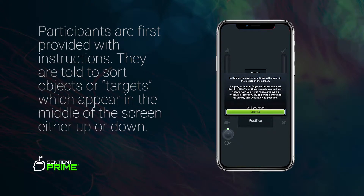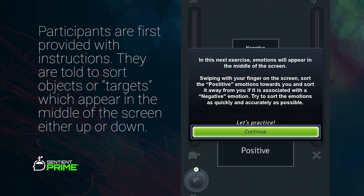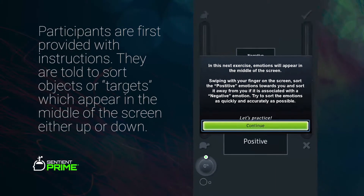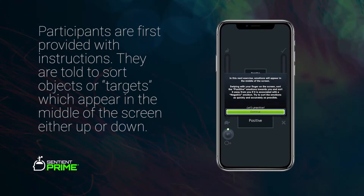Before any exercise begins, participants will be provided with instructions tailored to their device type. They will be told that words or images called targets will appear in the middle of the screen and need to be sorted correctly into one of two buckets, either up or down. If they have a touch screen, they will be told to swipe the targets using their finger. If they do not have a touch screen, they will use the up and down arrow keys on their keyboard.